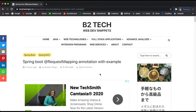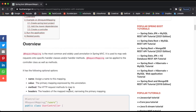Welcome back to the Spring Boot tutorial. In this video we are going to discuss the @RequestMapping annotation. This annotation is not specific to Spring Boot — it is part of the Spring Framework and is one of the most commonly used annotations. @RequestMapping is used to map web requests onto specific handler classes or handler methods, and it can be applied at both the controller class level and the method level.